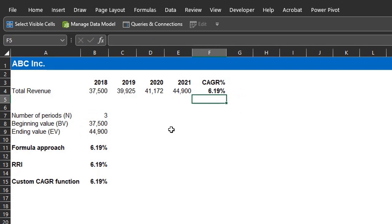All three methods give the same results, and your commentary can be total revenue grew at a CAGR of 6.19% from 37.5 million in 2018 to 44.9 million in 2021. Then, you can state the factors driving the growth in revenue.